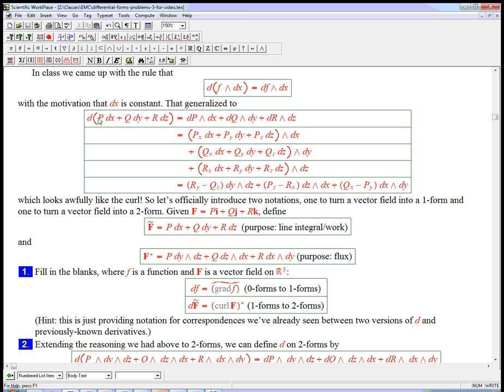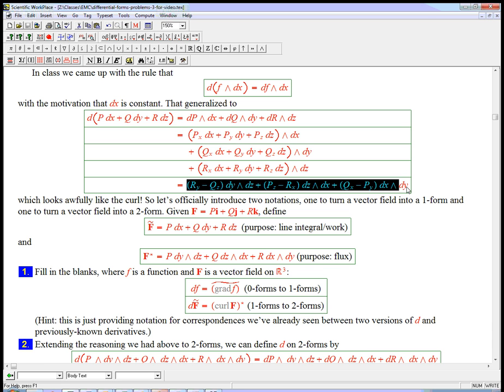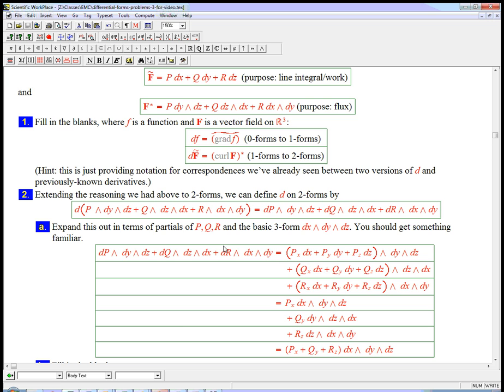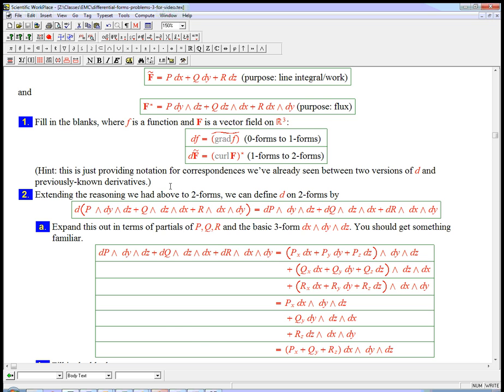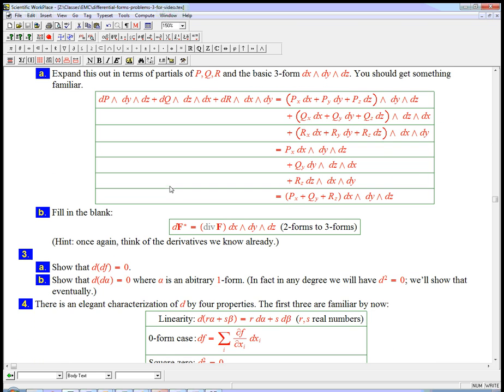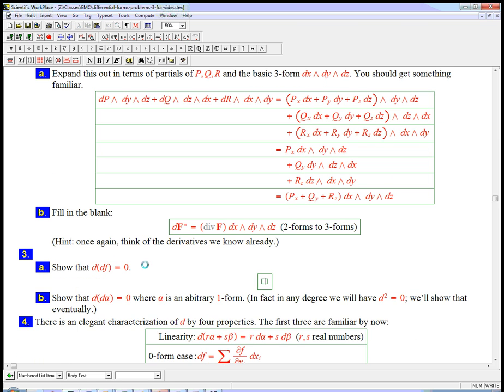...is to just put in f sub x, f sub y, and f sub z, the partials of f with respect to x, y, and z into this here. Put it into here, and then Clairot's theorem comes into play. Let me just, without doing it out completely explicitly, because it takes a minute, let me just put that in.